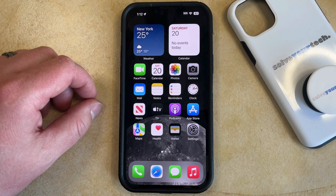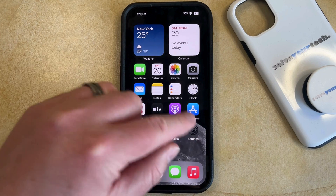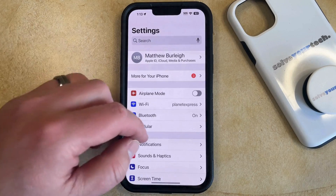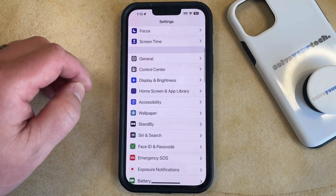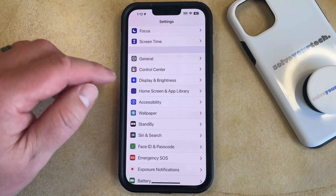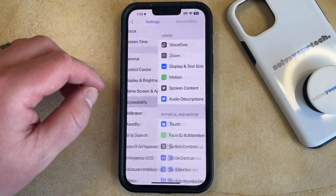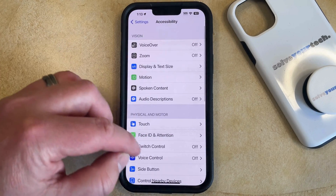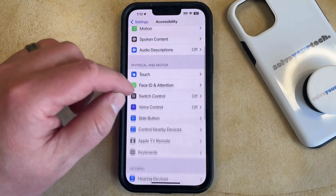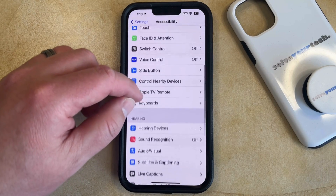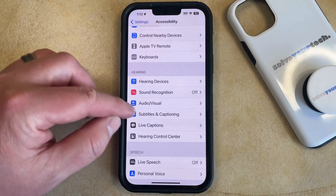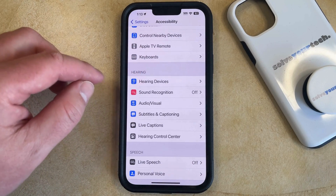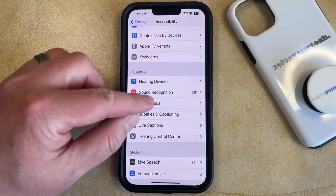If you'd like to enable this option, you can do so by opening the Settings app. You can then scroll down and select Accessibility, and then scroll down again and choose the Audio and Visual option in the Hearing section of the menu.